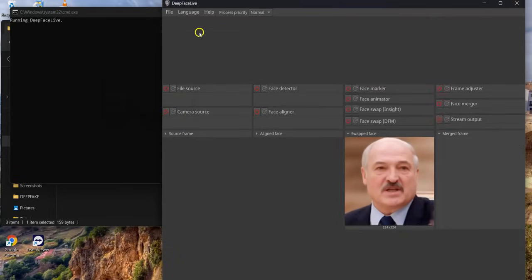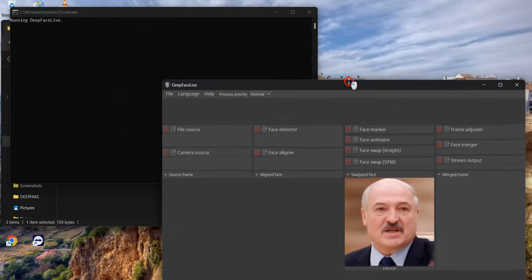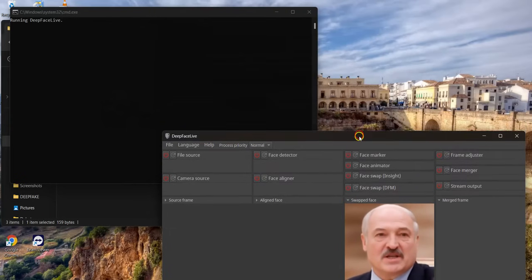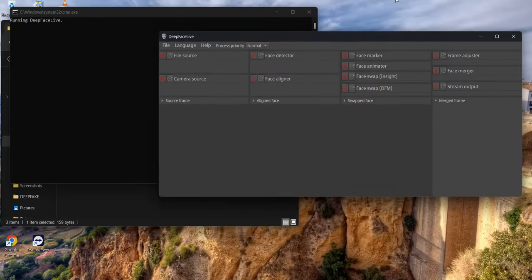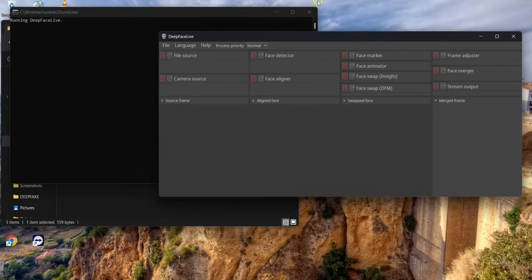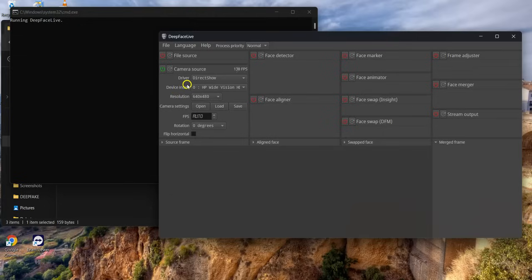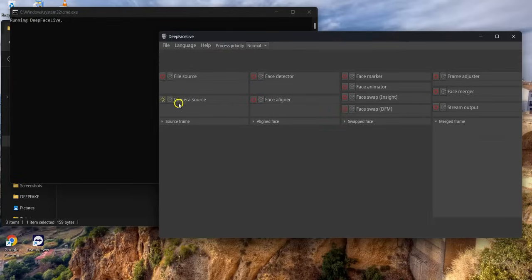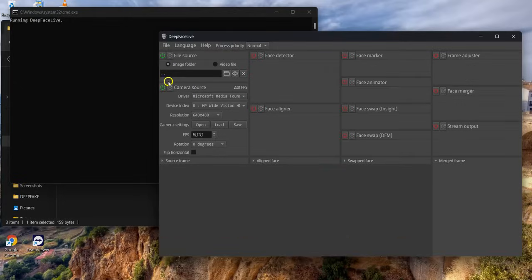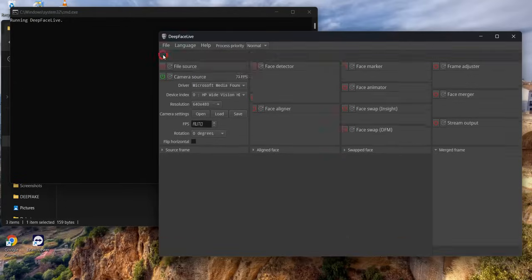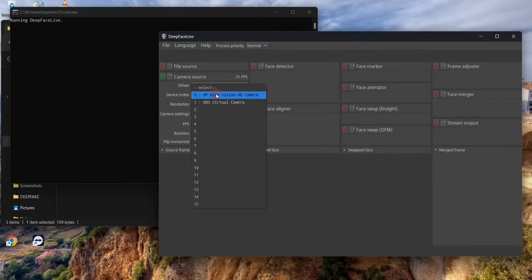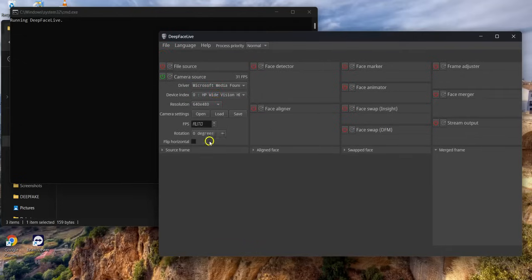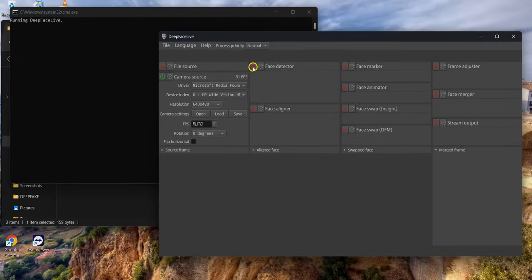Now the first feature you turn on is the camera source. I'm using the built-in camera, not any external camera - I'm using the built-in camera of the laptop. So I will choose HP laptop webcam in the camera source.